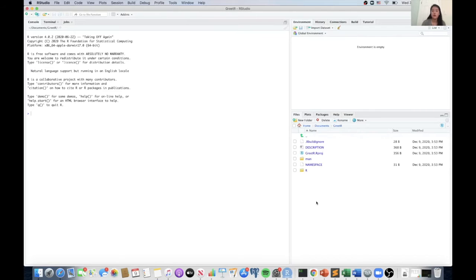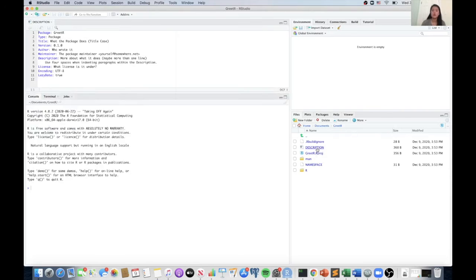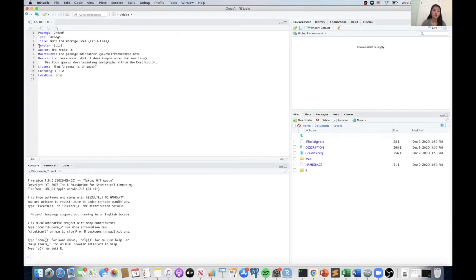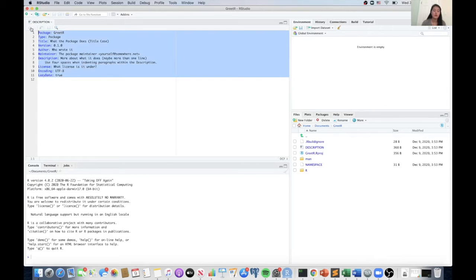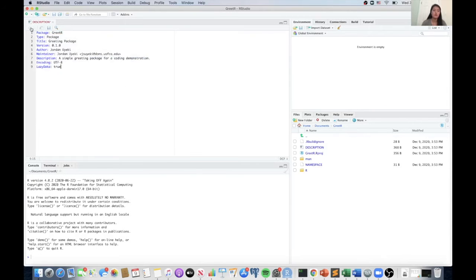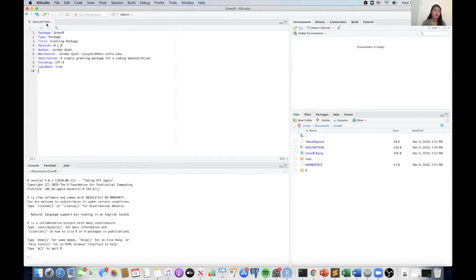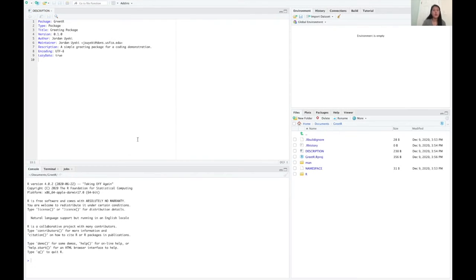And now we're ready to actually start building our package. So you're going to first want to update the description and enter your own information. So I'm just going to paste mine in for time-saving purposes and then make sure you click save. Okay, so now that we have the package all set up, we can start actually adding functions to it.